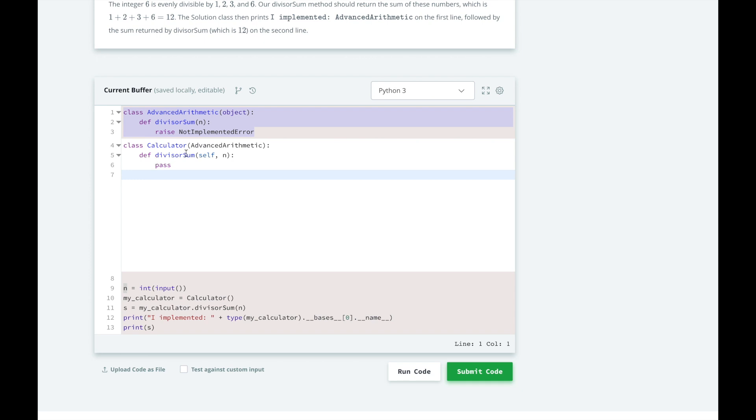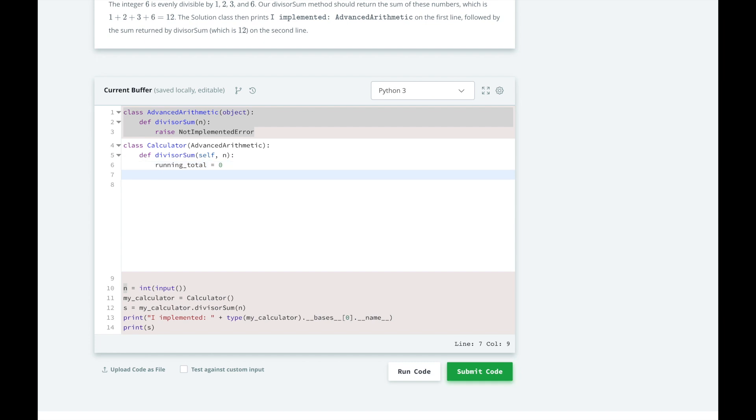We will start by initializing our running total variable at 0. We will add all divisors to this variable and return it at the end. Next, we'll write a for loop to go over all integers between 1 and n.